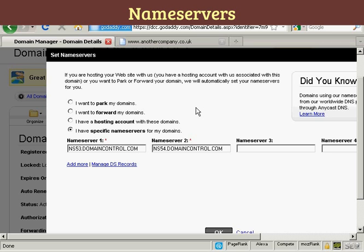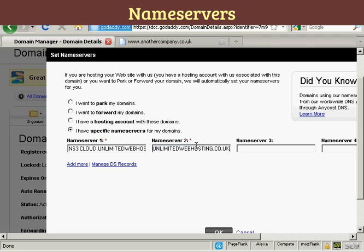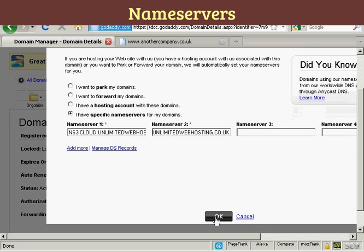I'll just do that for the nameservers for this particular domain. There's the first one, and there's the second one. Now all I need to do is click OK.